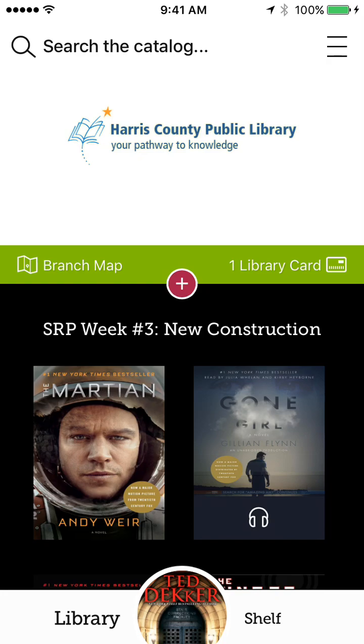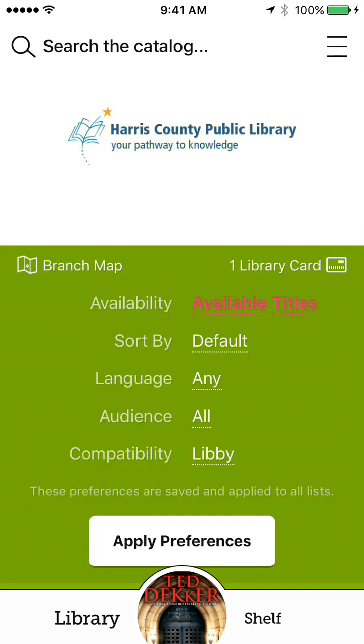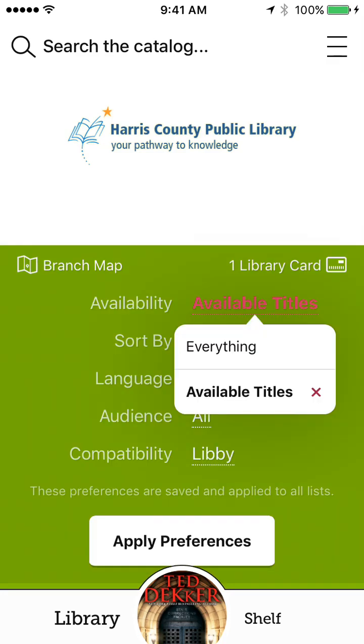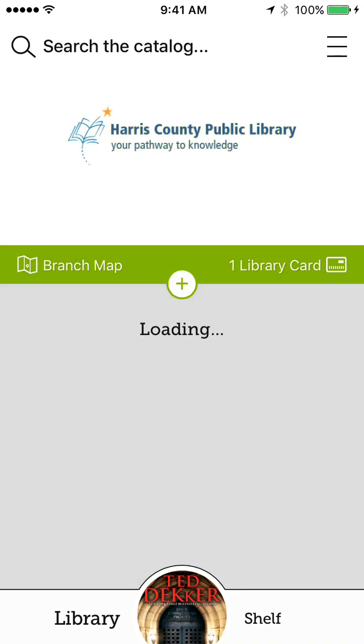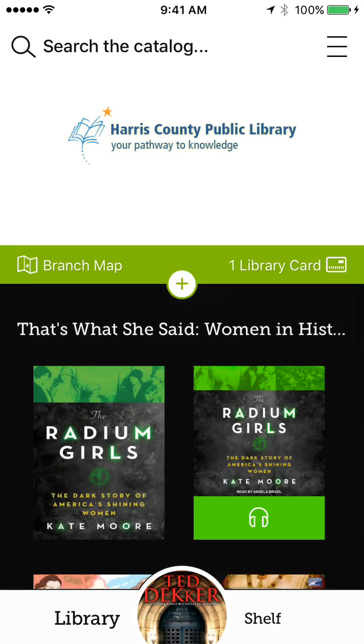Now, if I go back to the library, I'll show you what it looks like if I put a book on hold. I'm going to change this from available titles to everything. Because as it's set, I can't even see books that I can put on hold. I'll go back and apply my preferences.